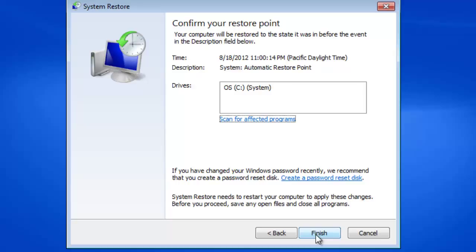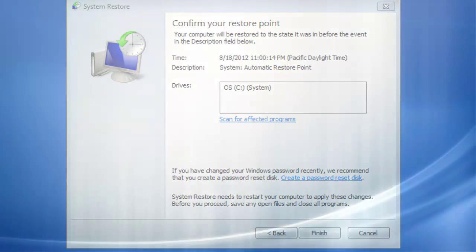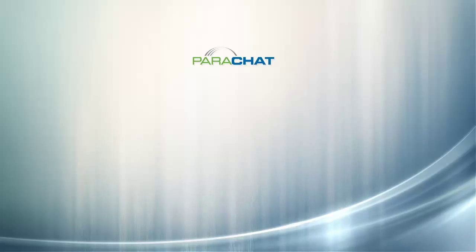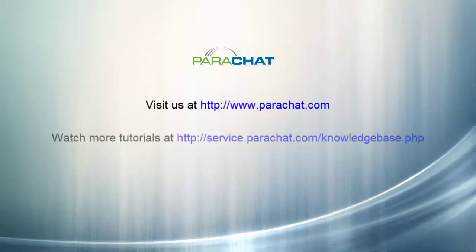Please note that System Restore will restart your computer to apply the changes. When your computer reboots, your Internet access should be restored. That's it!